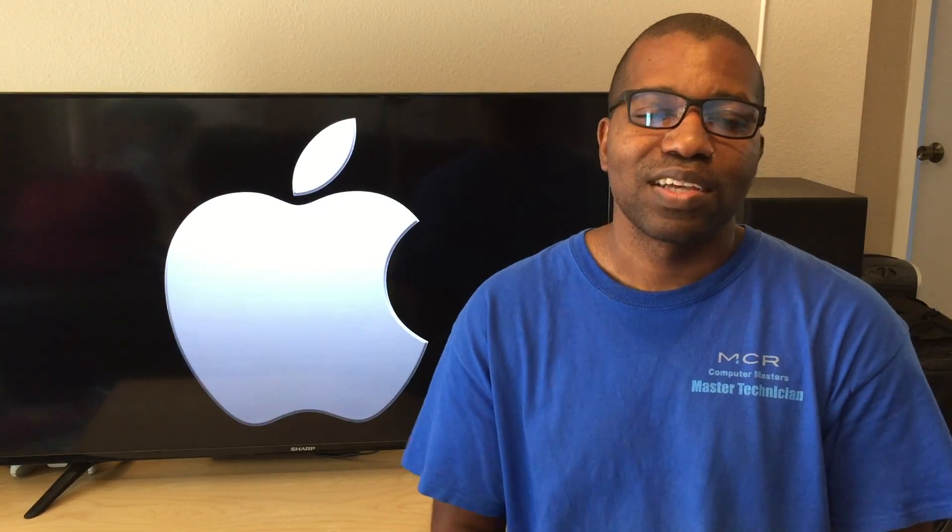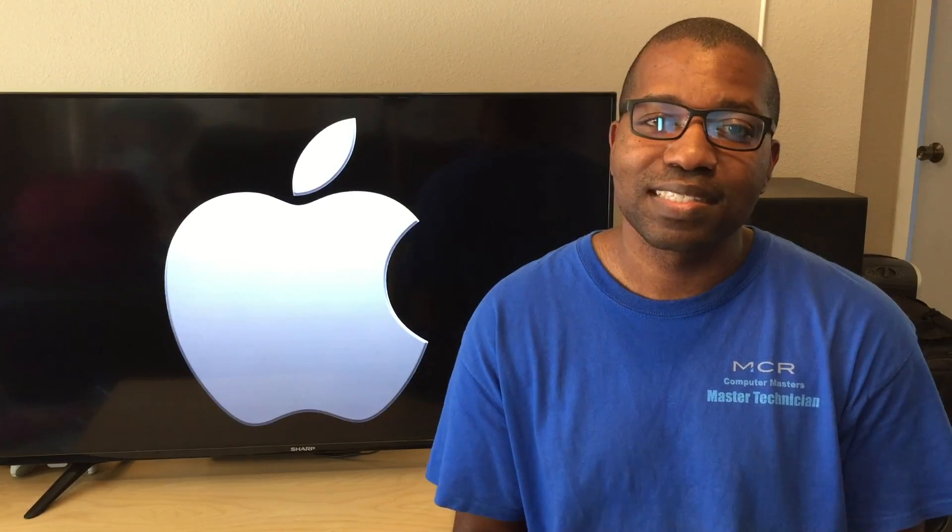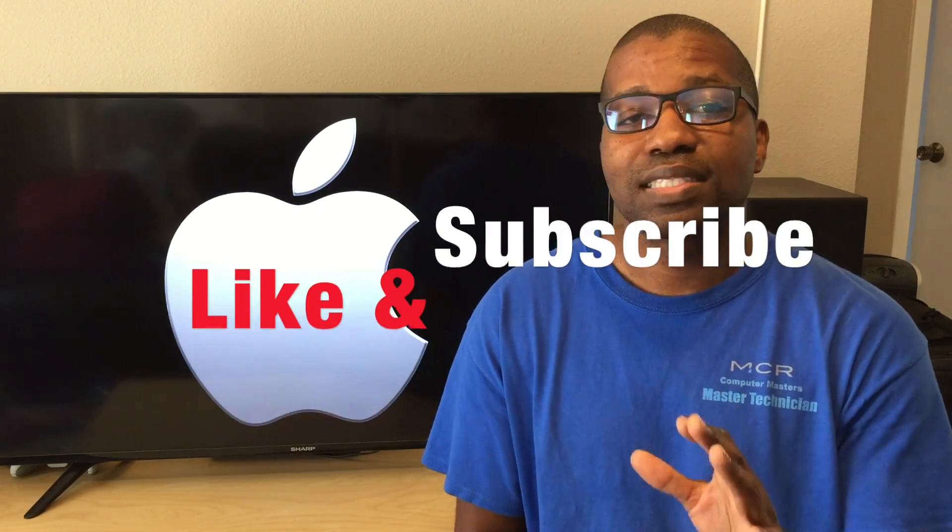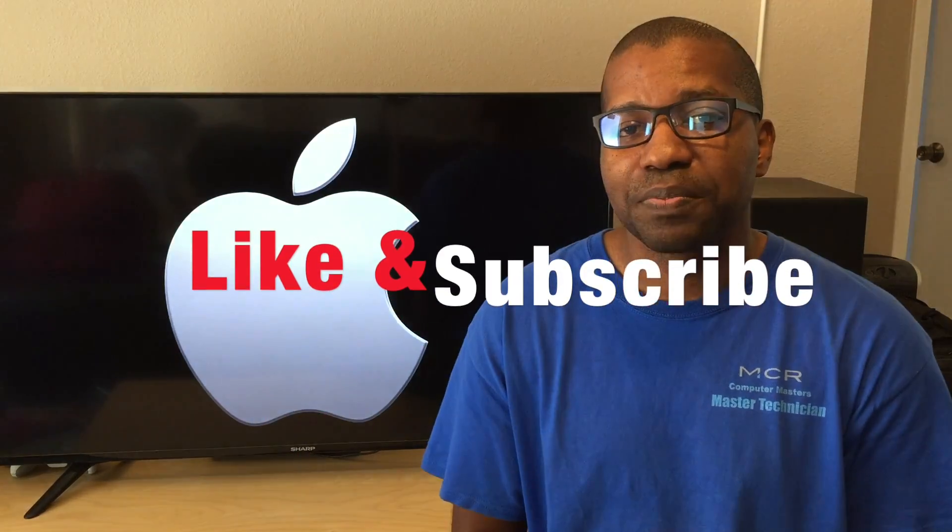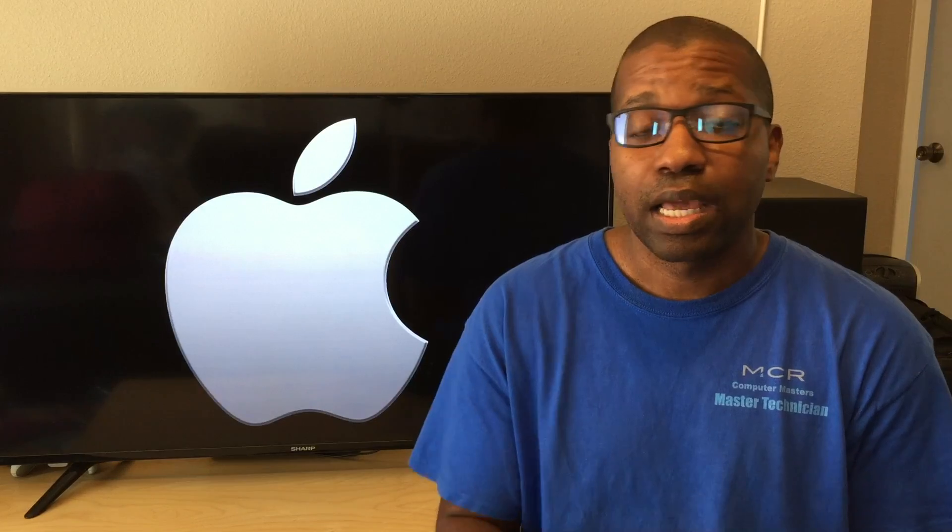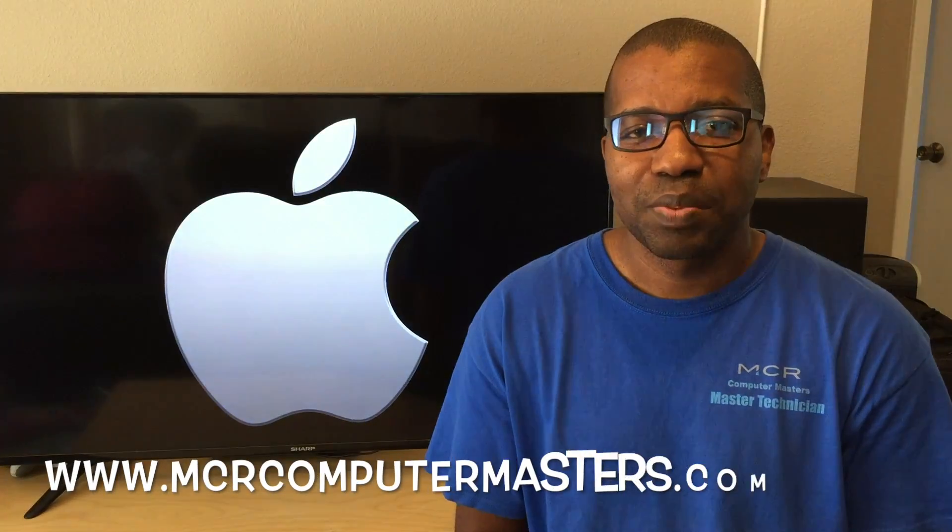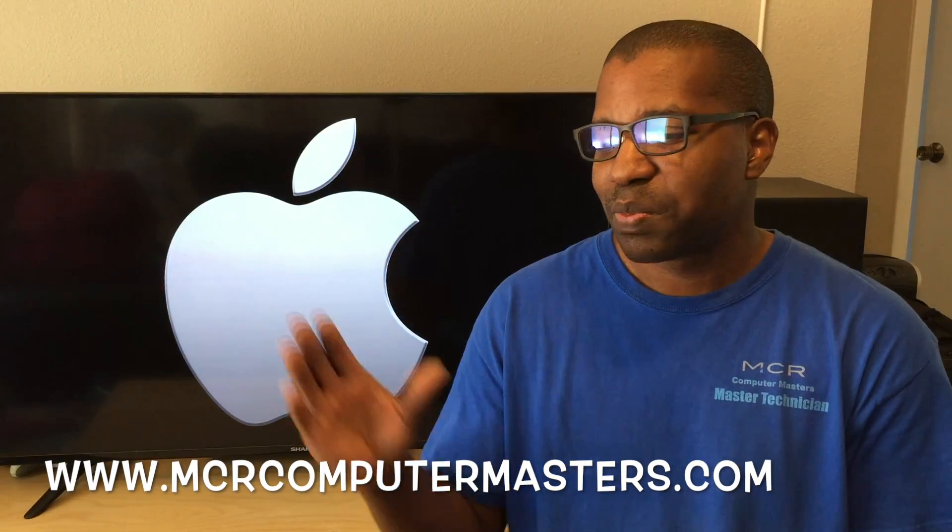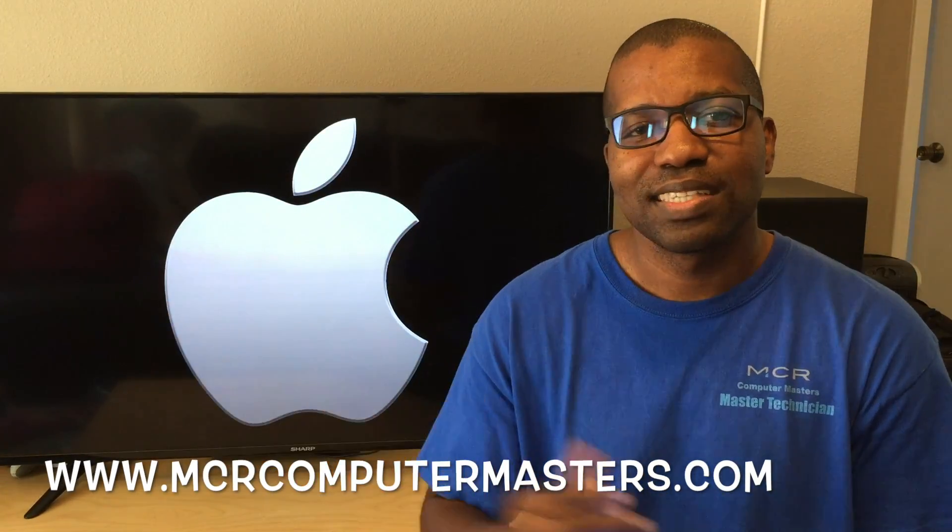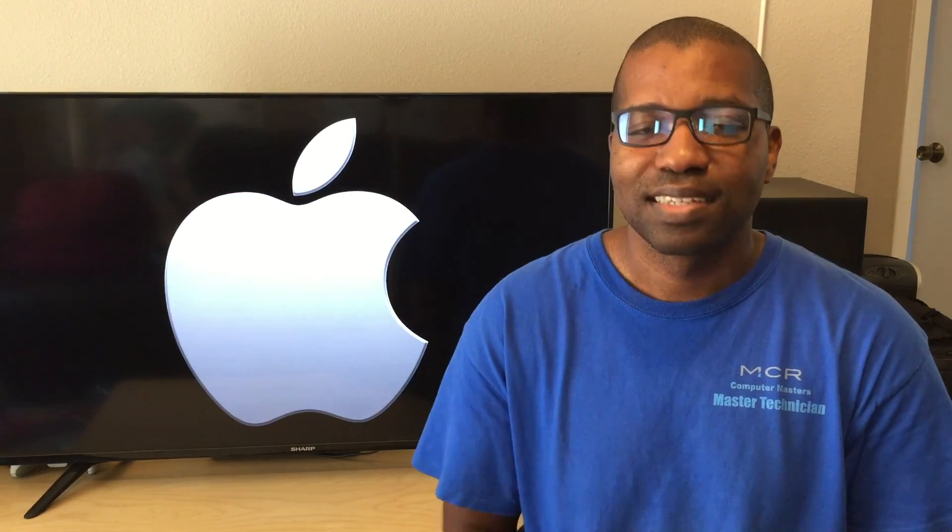Alright guys, hopefully you found this video informative and learned a little bit about your laptop or desktop along the way. Don't forget to like and subscribe, and watch out for our raffle laptops that we're raffling off every month on our channel. Enter at www.mcrcomputermasters.com. And again, as always, thanks for watching and make it a great day.